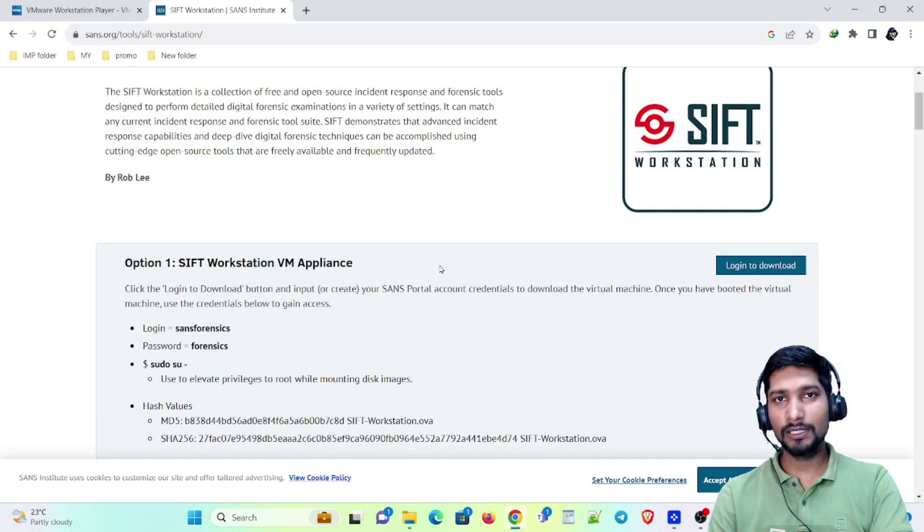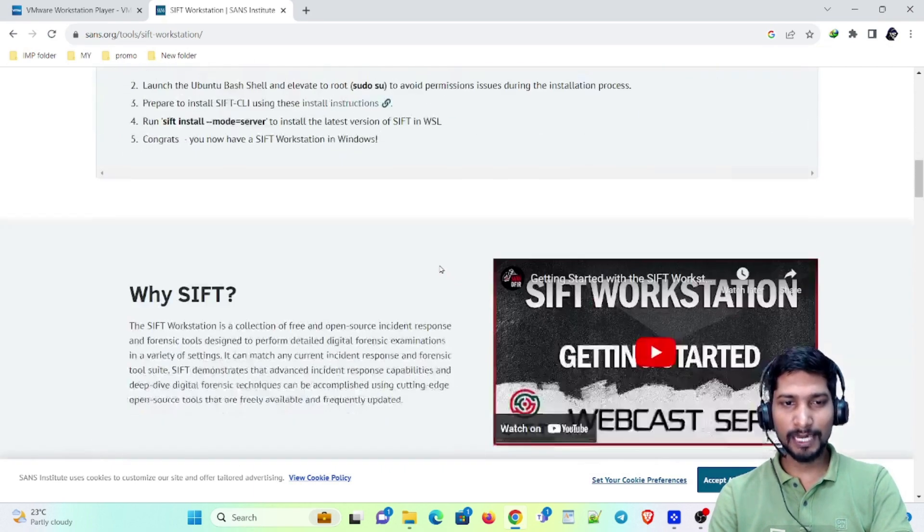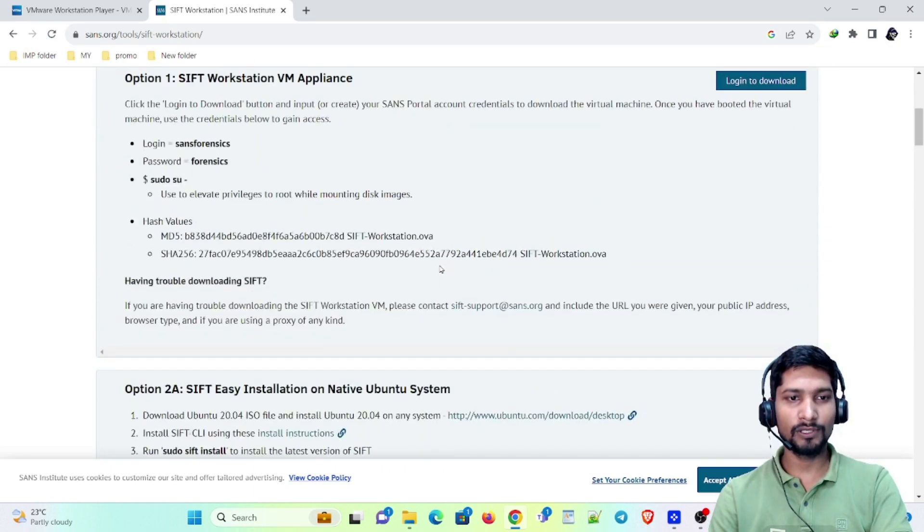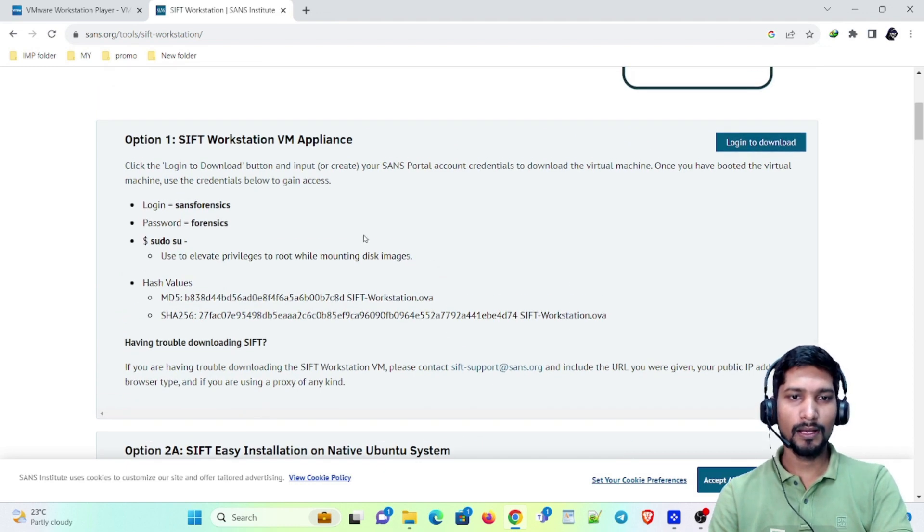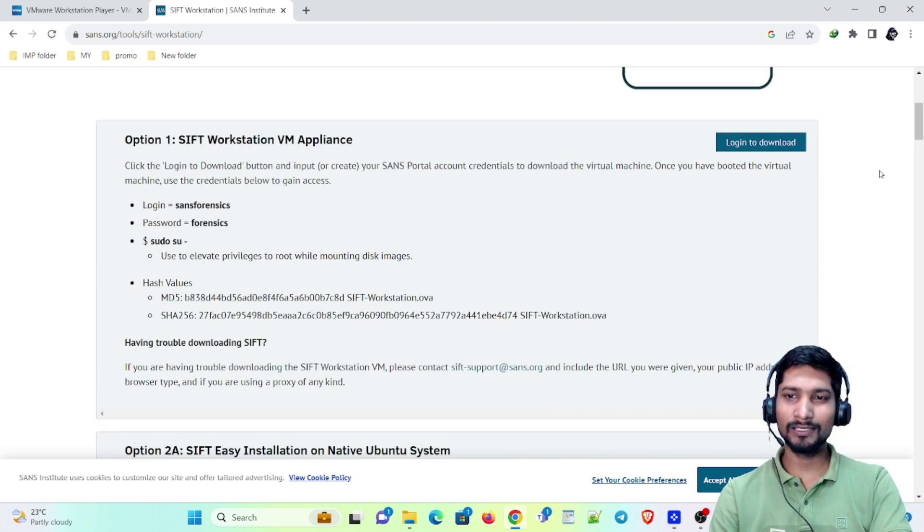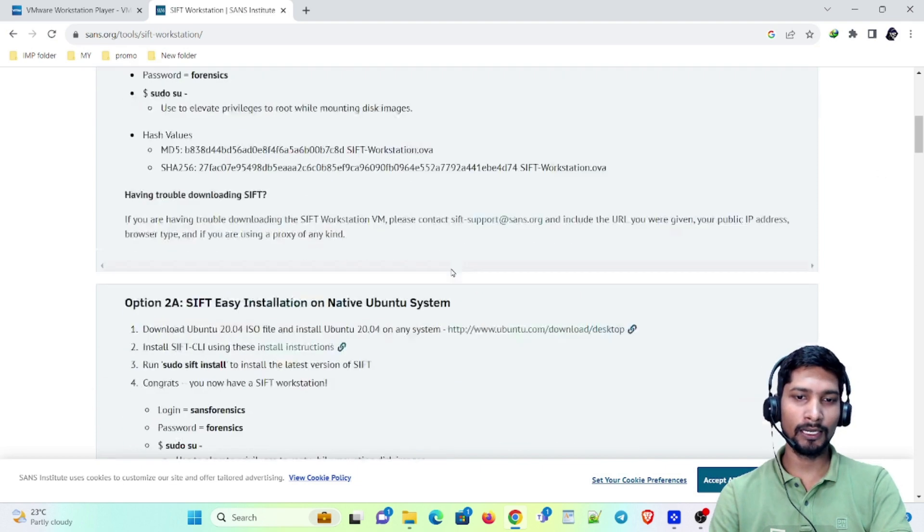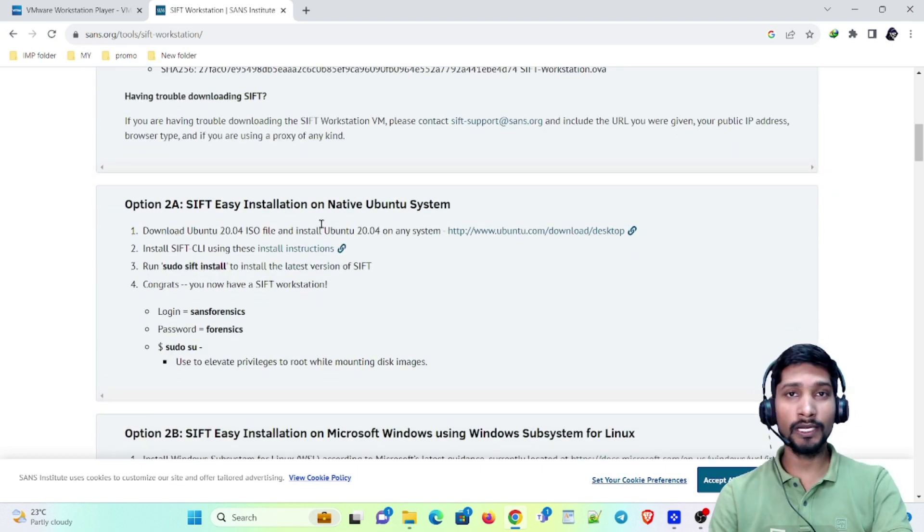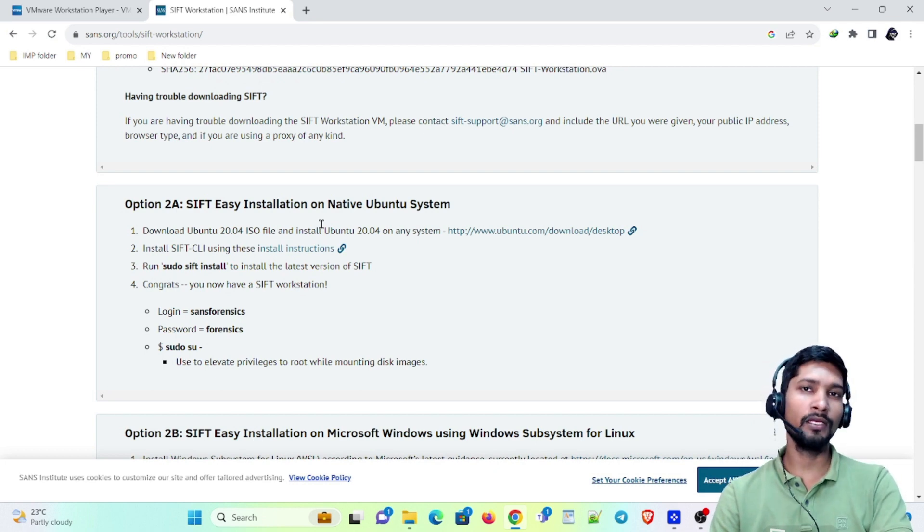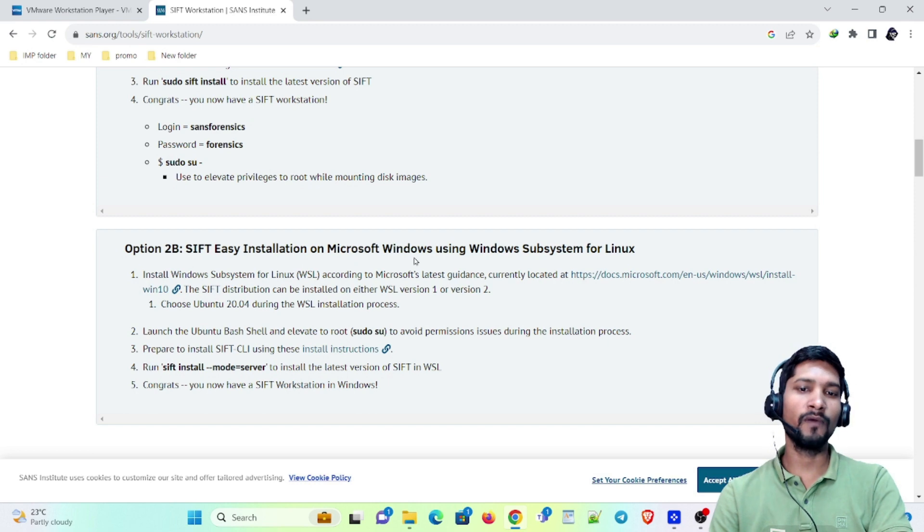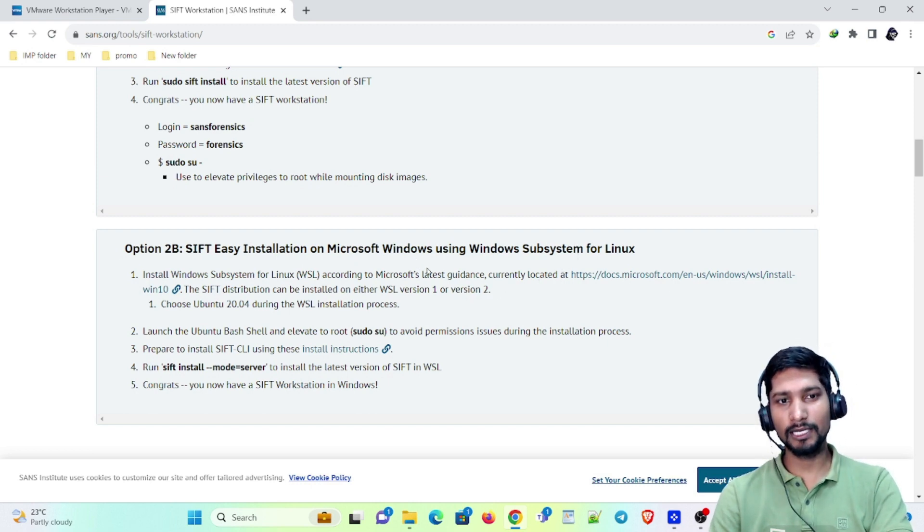To install SIFT workstation, there are generally three methods. Number one is having the OVA file, which you can download by logging in here. The second one is if you already have an Ubuntu system and you're installing SIFT in that. And the third one is on Microsoft Windows using Windows Subsystem for Linux.